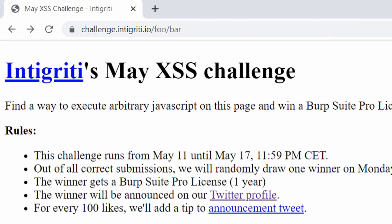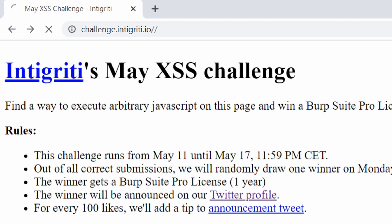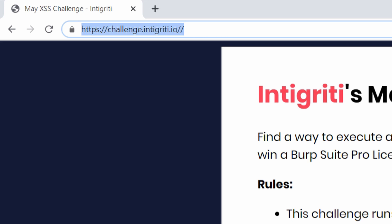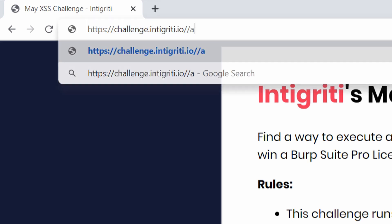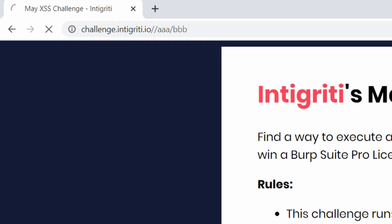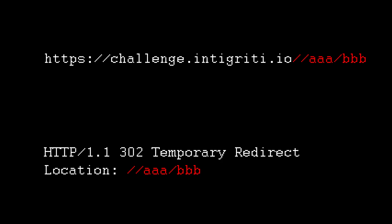If you try double slashes on the root path, nothing will happen. But if you add something after the double slashes, it will trigger a redirect instead. It seems like the server tries to remove the extra slash by making a redirect, but fails to do the job.